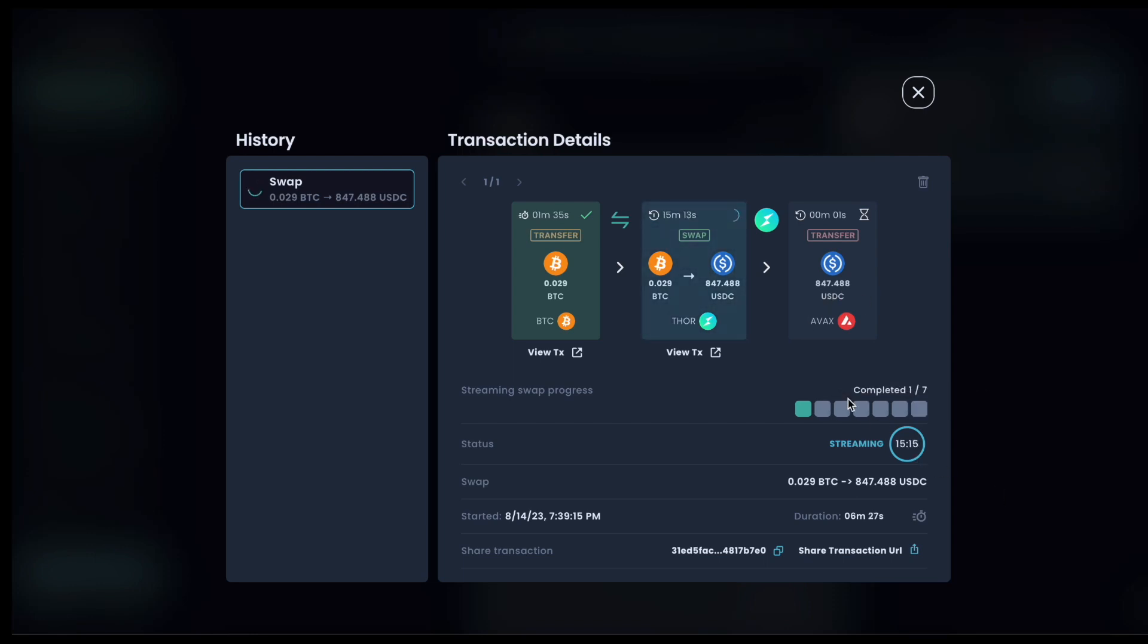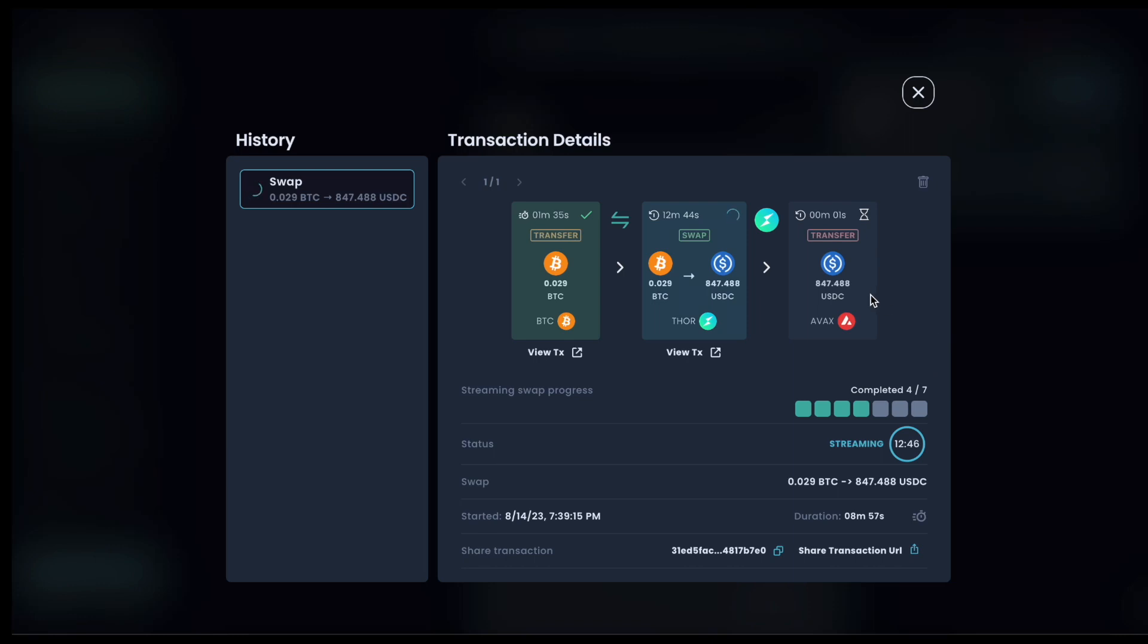As that's going, a couple of things to be aware of. Because you're doing a swap over a longer period of time, that does mean you're exposed to potential price volatility of the assets changing in price while your streaming swap is underway. The other thing to be aware of is currently in this V1, there's not a way to cancel a streaming swap once underway.